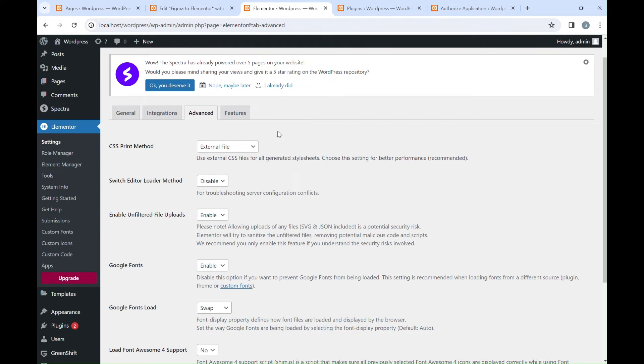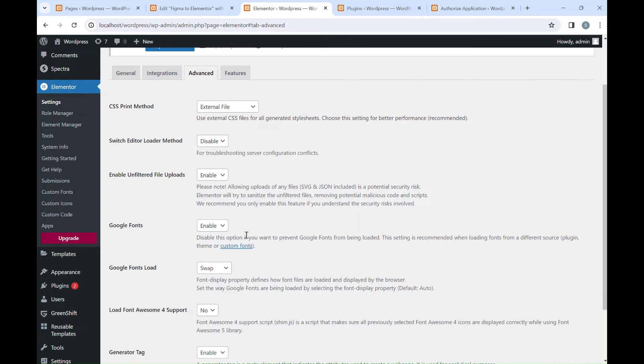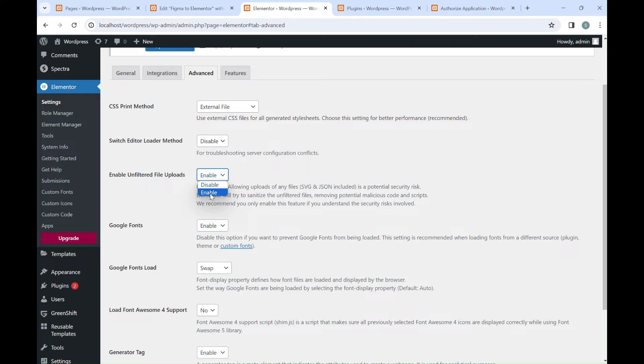And also make sure, in the Elementor Settings, Advanced tab, Enable Unfiltered File Upload to make Elementor also support SVG files.